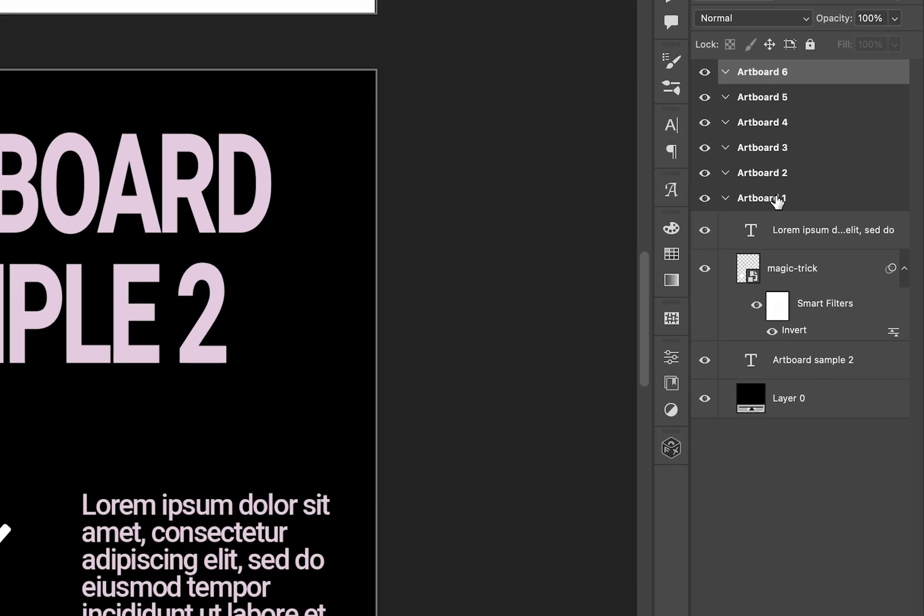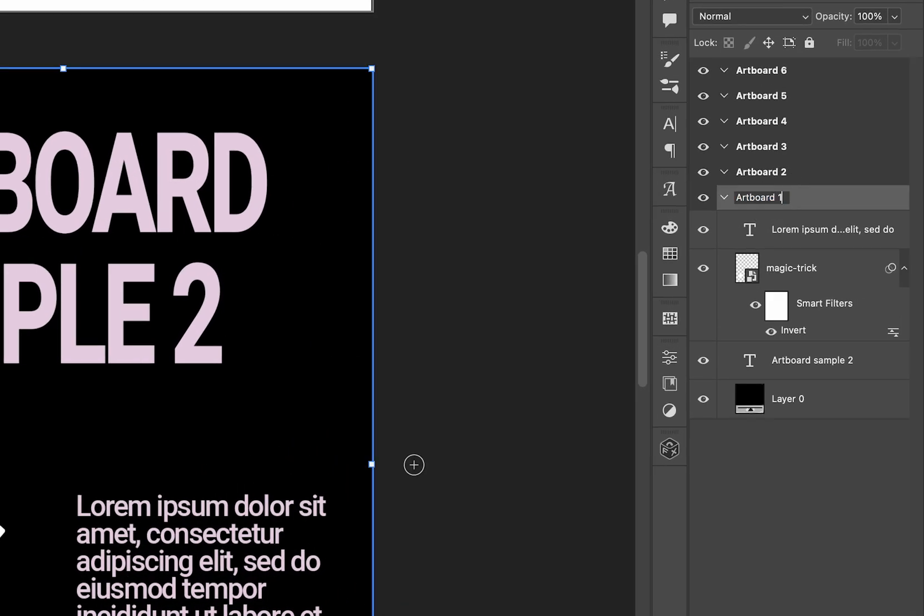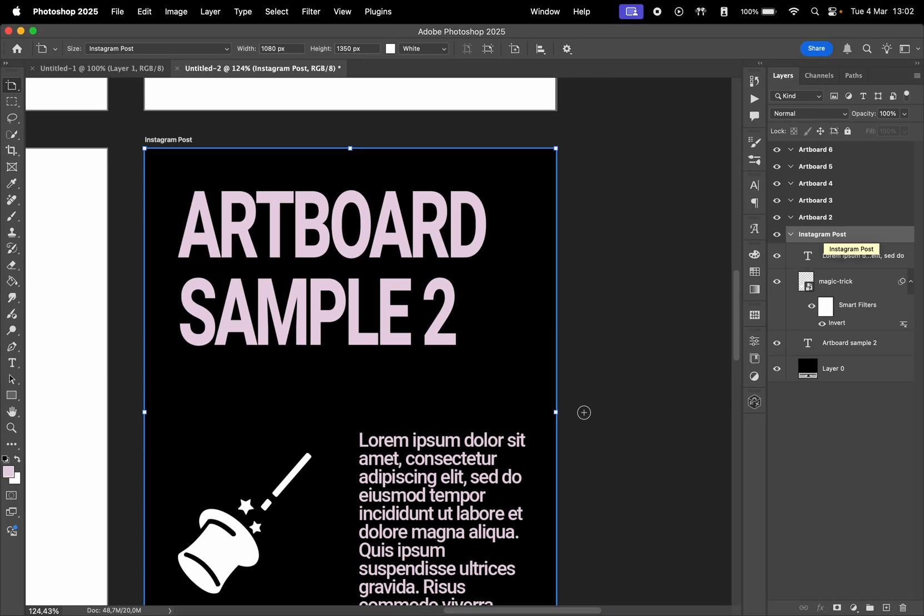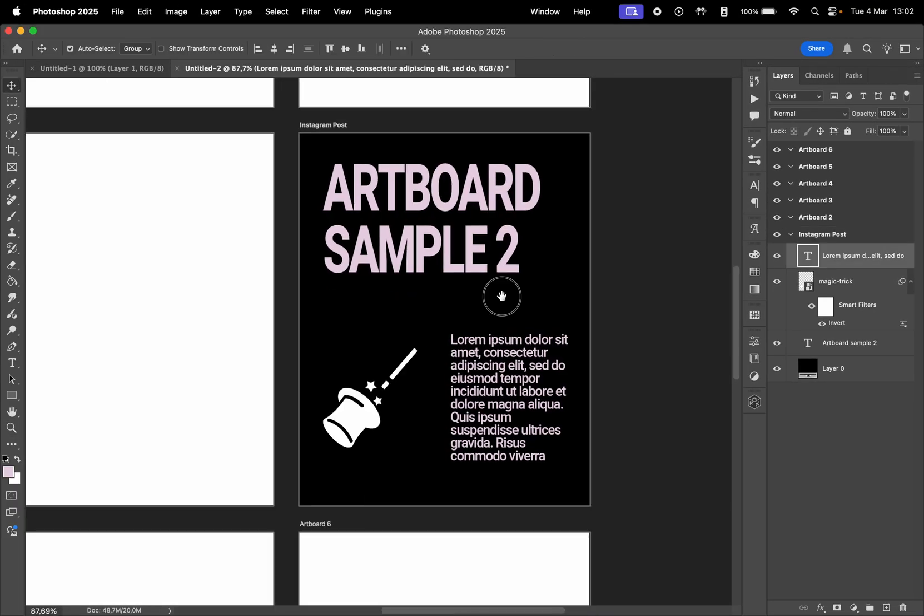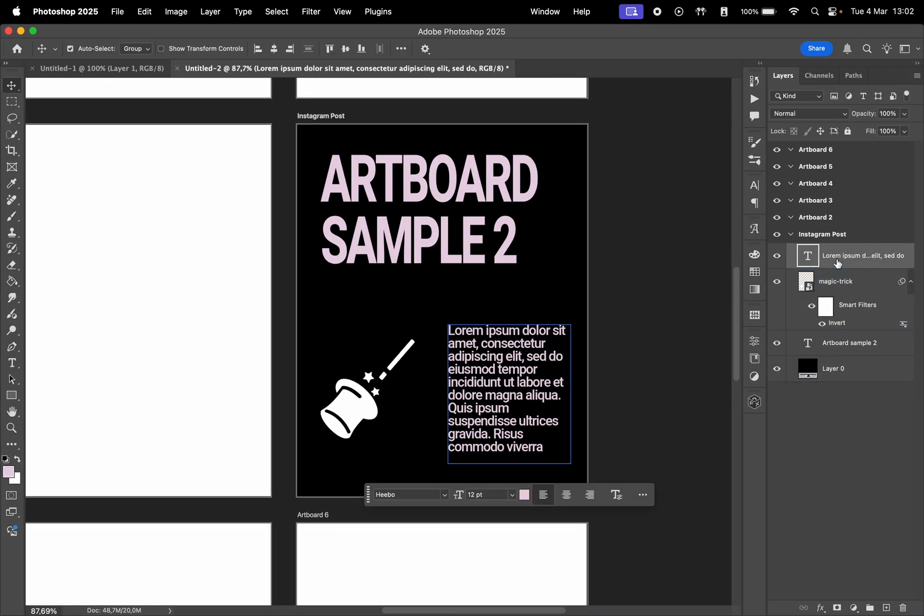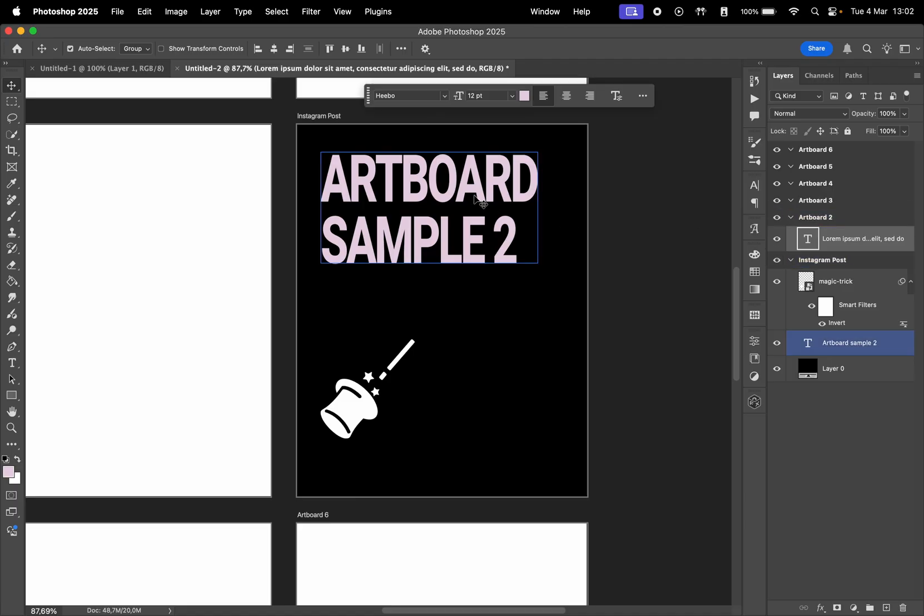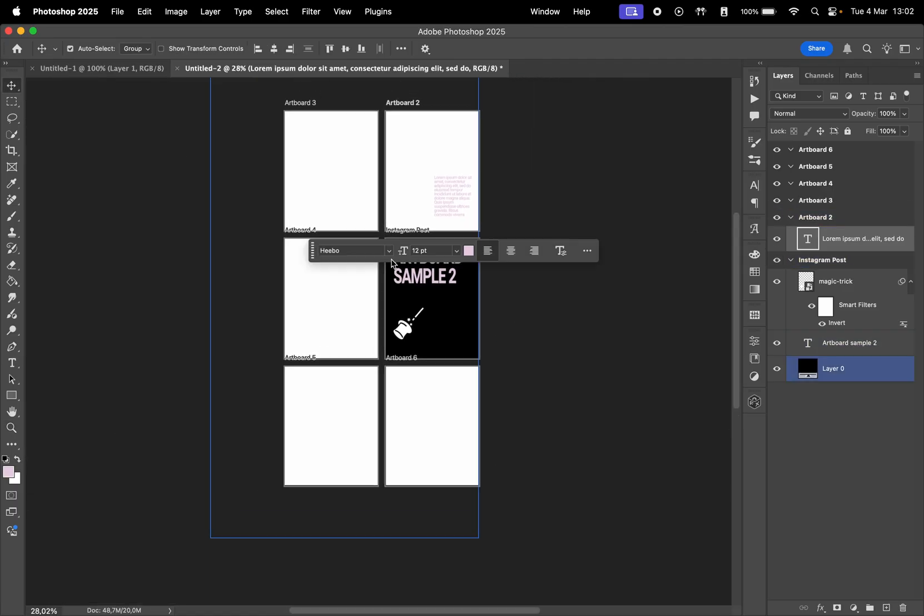To rename an artboard, double-click its name in the Layers panel and type a new name. Each artboard contains its own set of layers, keeping everything organized. You can move elements between artboards using the Move tool or by dragging layers in the Layers panel.